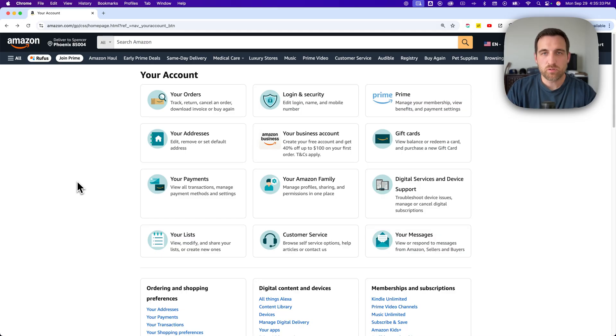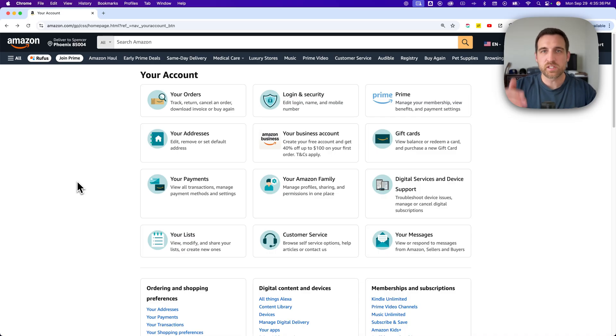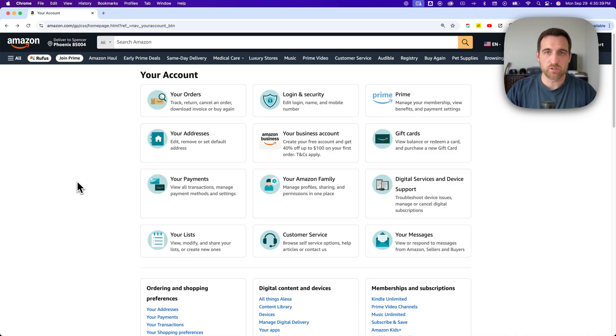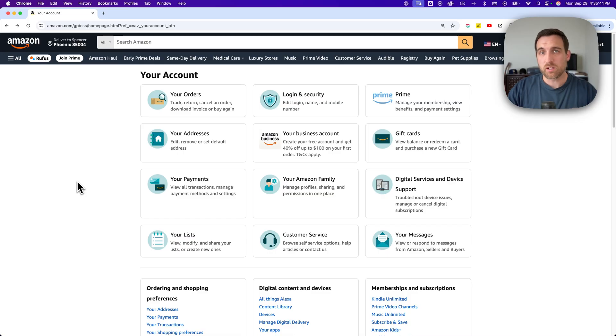So if you currently have that, then whoever owns the account should keep that account and the Prime membership. And the other person should just sign up for their own Amazon account, free account.